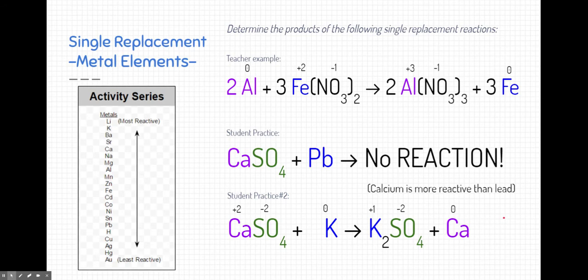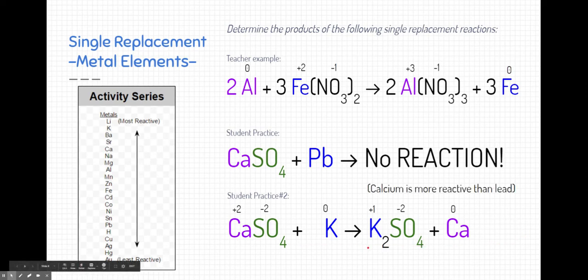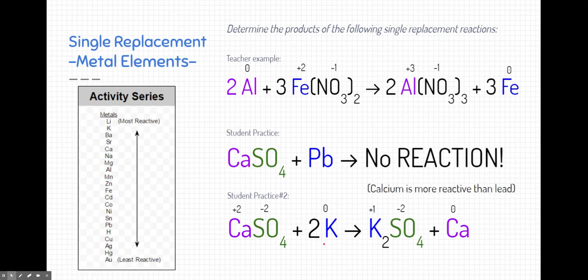One thing we need to do is make sure we balance this reaction. The potassium is imbalanced — there are two potassiums in the product side, so we put a coefficient of 2 in front of potassium on the reactant side to balance the equation.